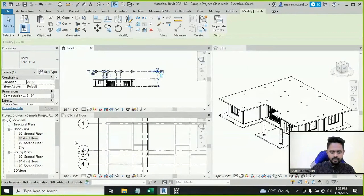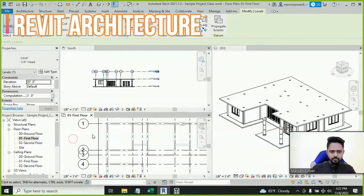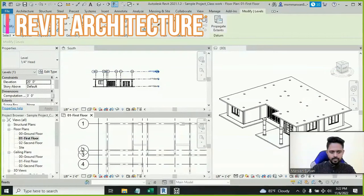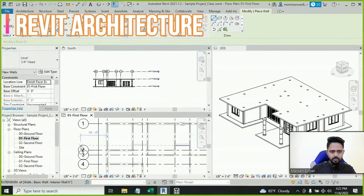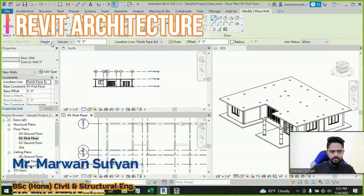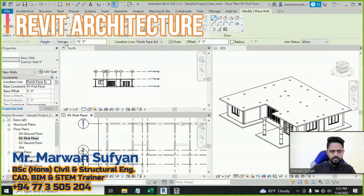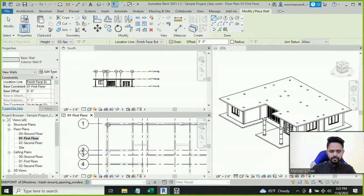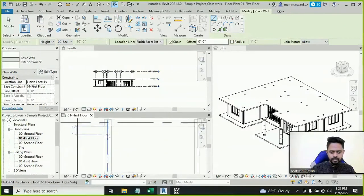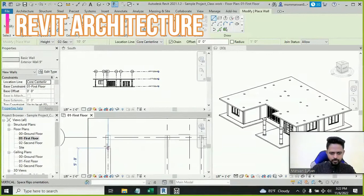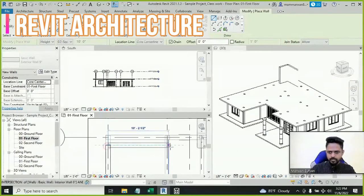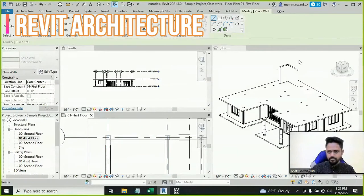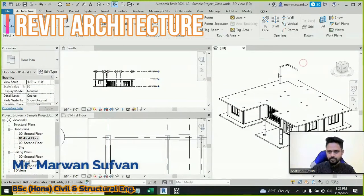Again I'll work from the first floor. Again use WF for wall. Here for the height, unconnected — it should be connected to level second floor. So I can trace over it from here to here. See I have a wall there in 3D.